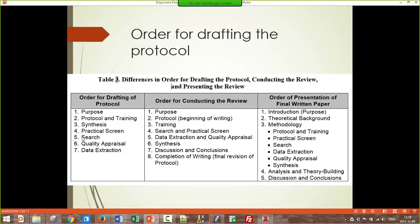The next thing in the protocol order is identifying your synthesis. This is very important because synthesis is the most involved step of the review. Even though it comes later in the actual process, you must address it right away in the protocol because it determines the other things. Then you design the practical screen, the search, quality appraisal, and data extraction. However, when actually conducting the review, the synthesis comes later. The sequence of lectures in this course is arranged in the order of actually conducting the review. When you finish the paper, there's a structure of what the final article looks like and how the various steps map into it.